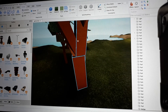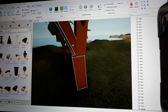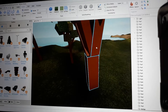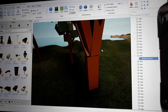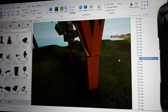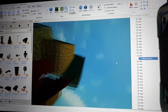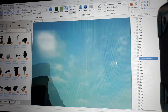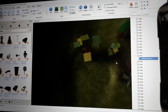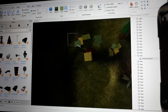Now you click another object that you also want to weld. Wait, first I need to create a model, so I don't get lost in all of the parts.